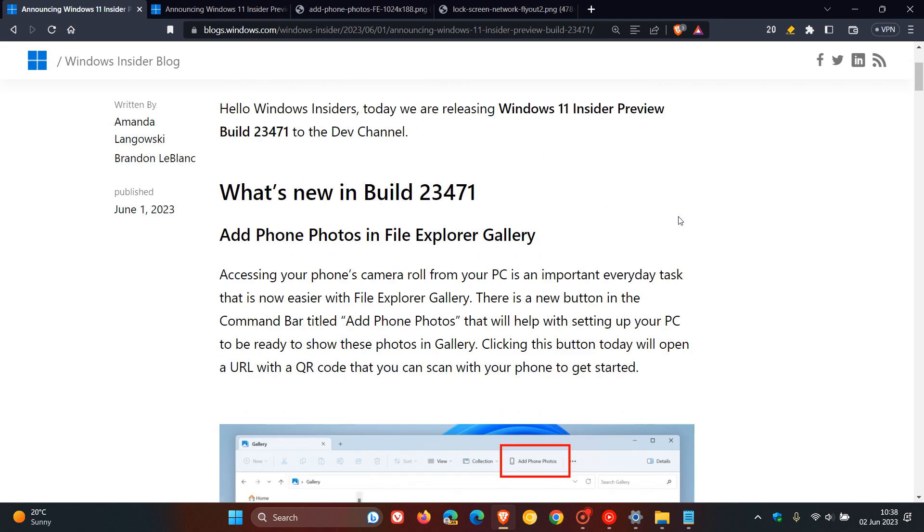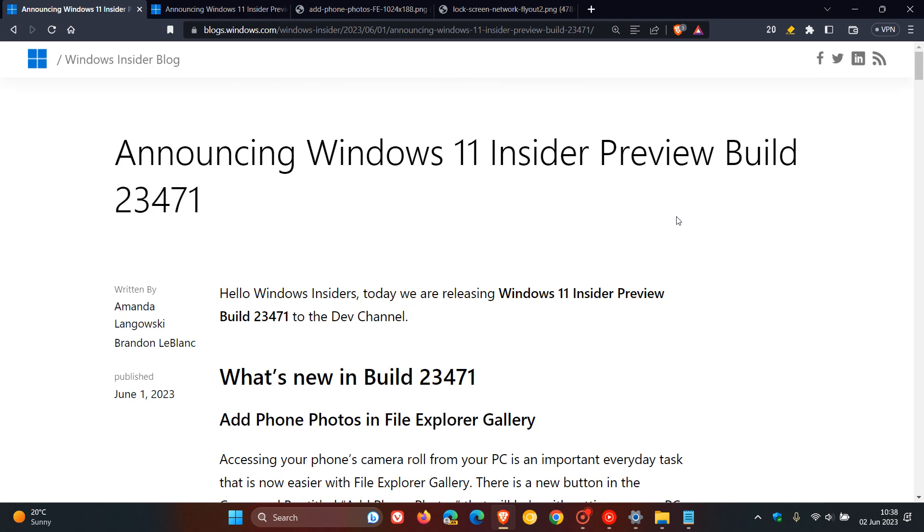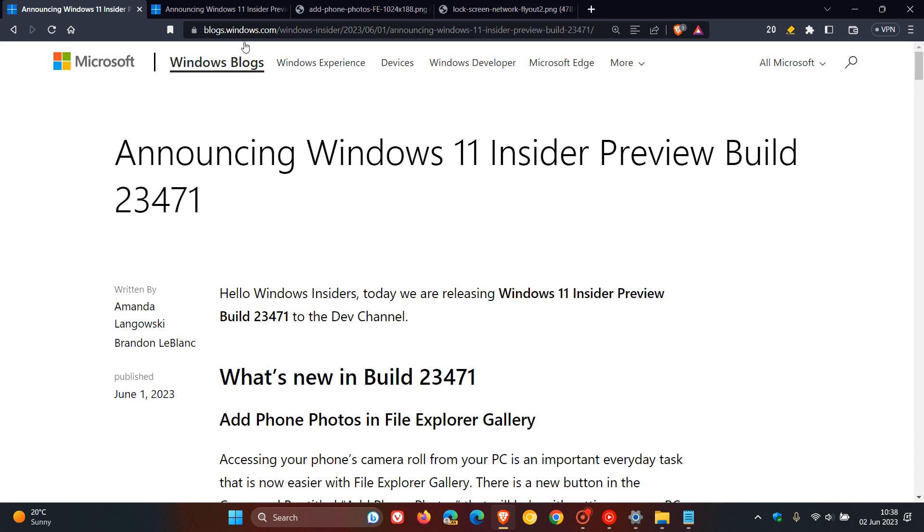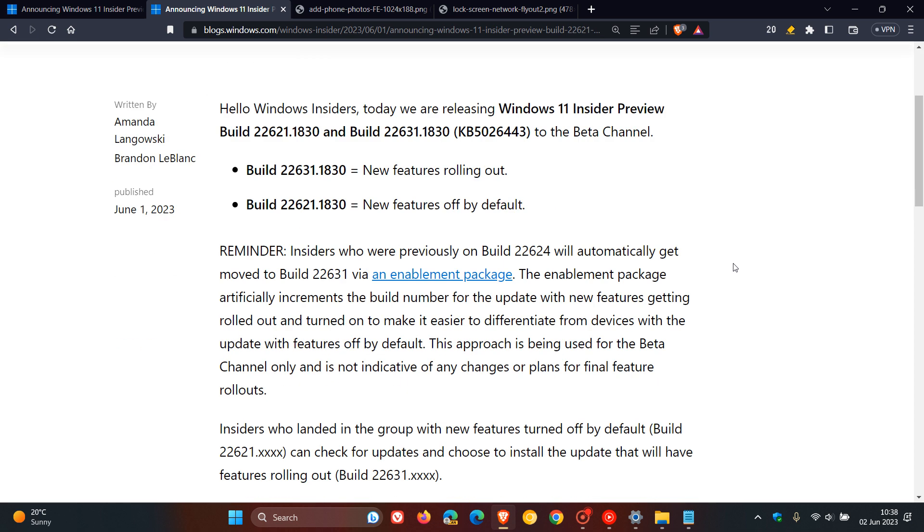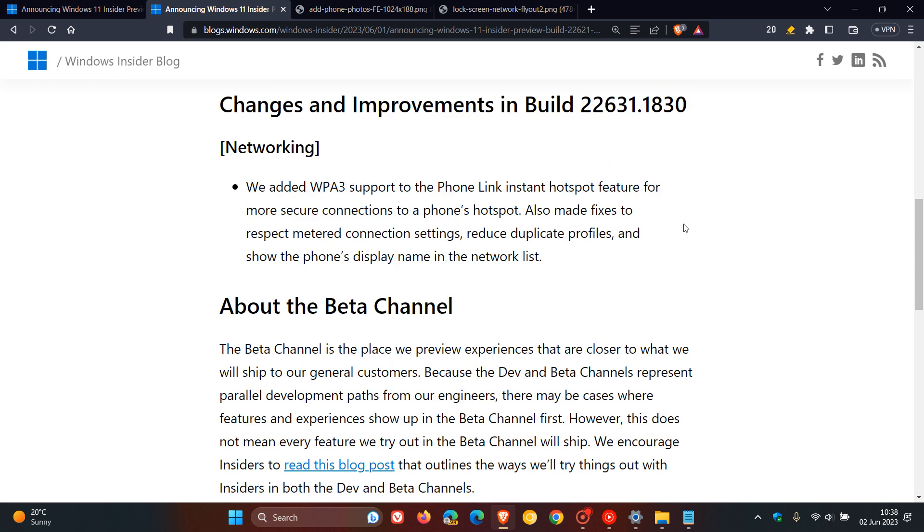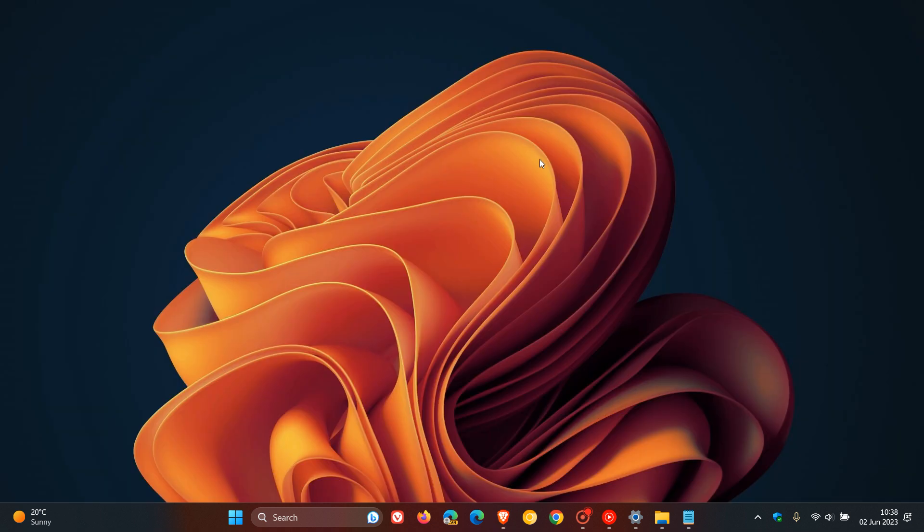That's what's new in build 23471 for this week's dev channel insiders and builds 22621 and 22631, as mentioned, only get that one networking feature. Not much really going on in the beta channel for this week. So that's what's new, more or less, rolling out to the dev and beta channel insiders this week. Those updates rolled out on the 1st of June. Thanks for watching, and I will see you in the next one.